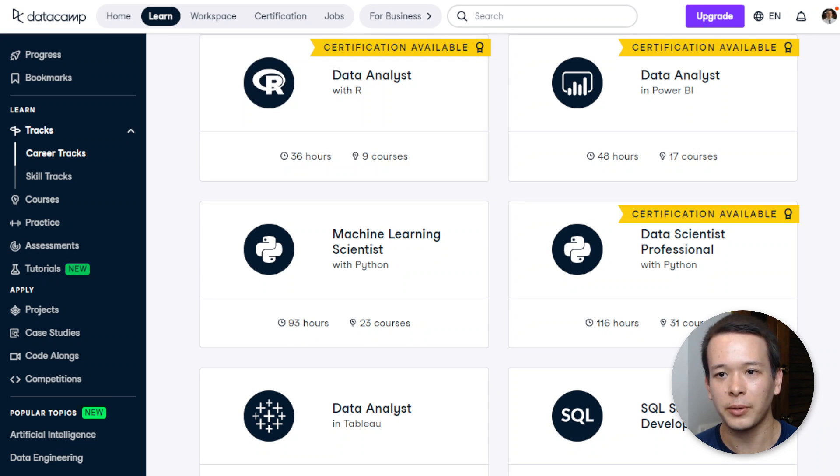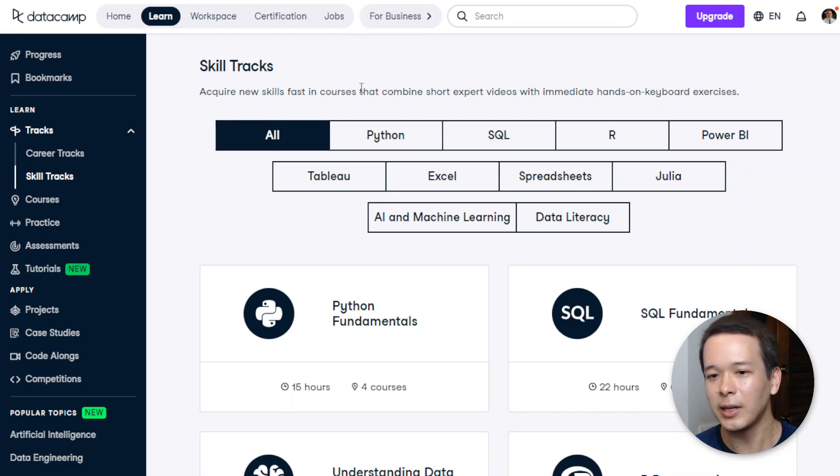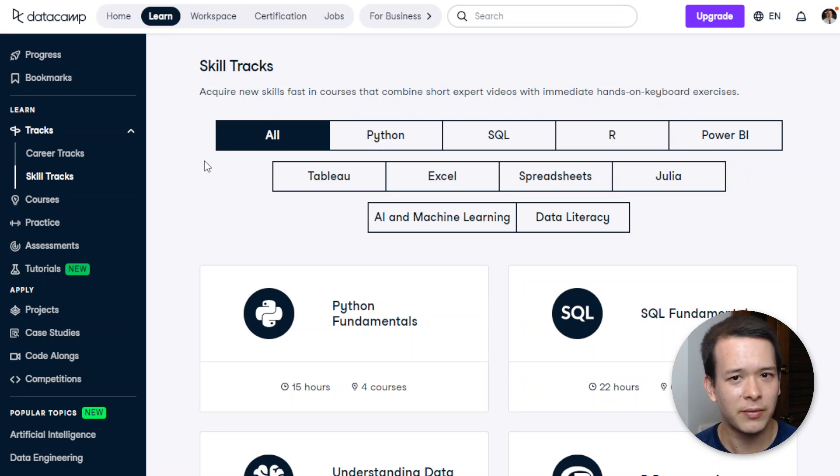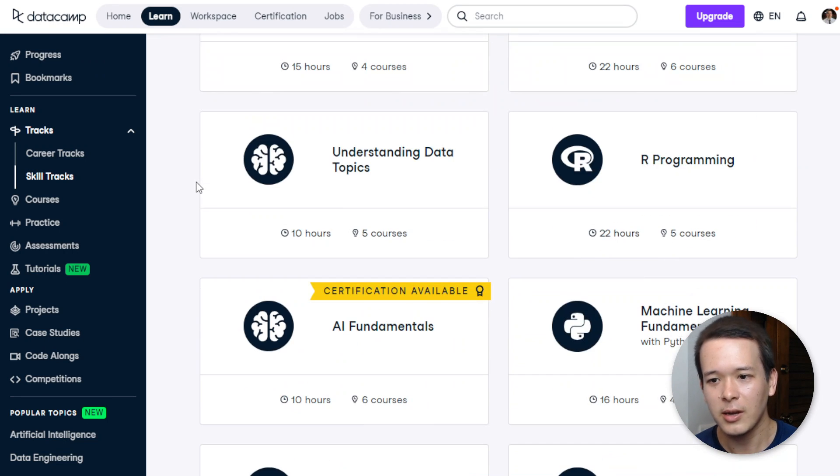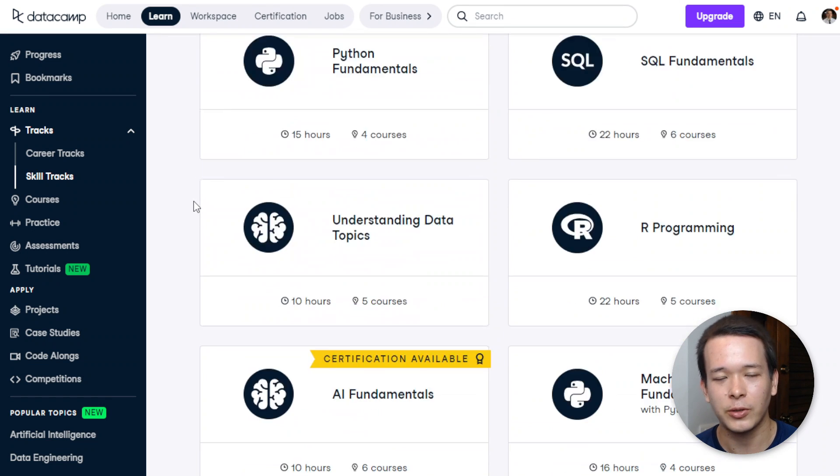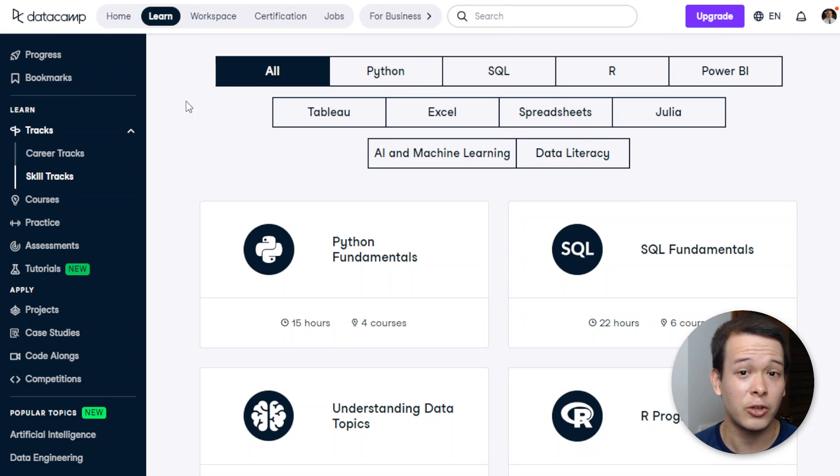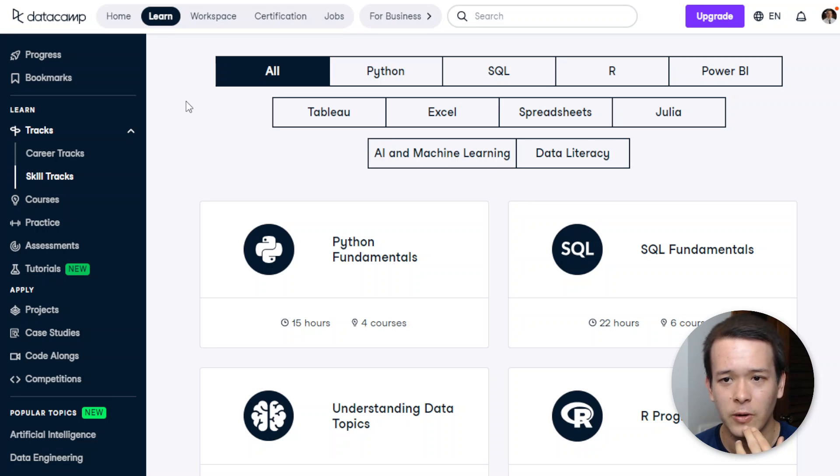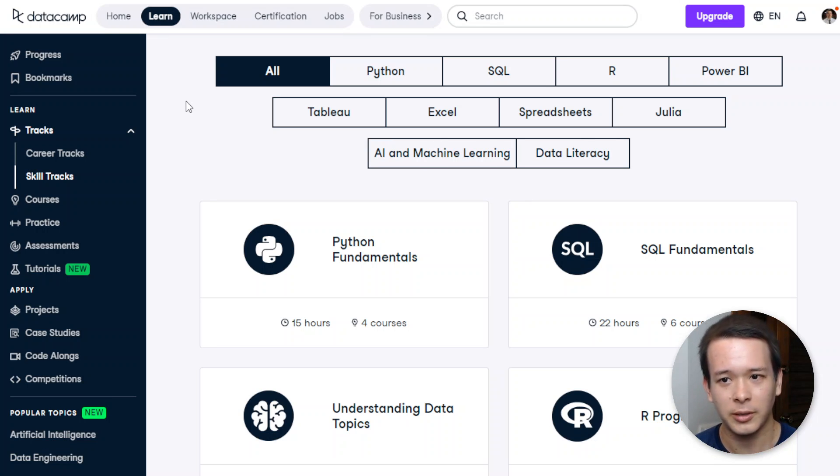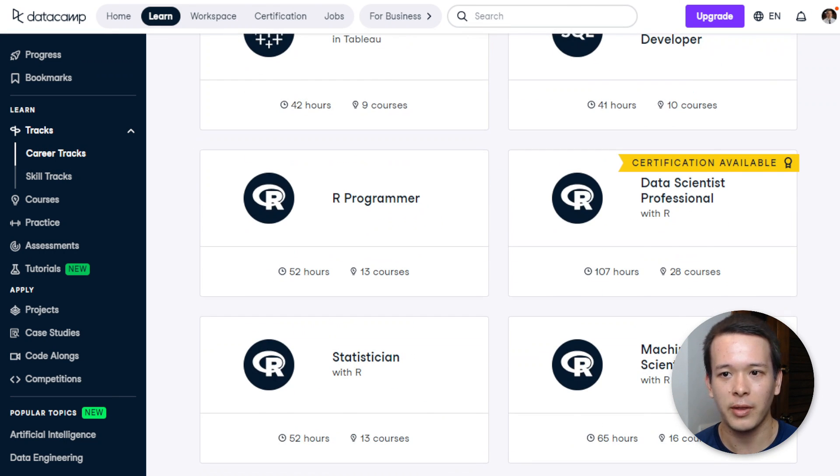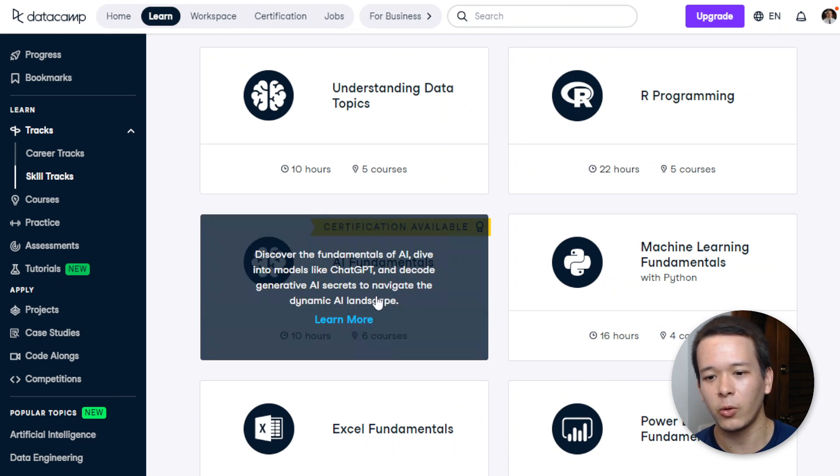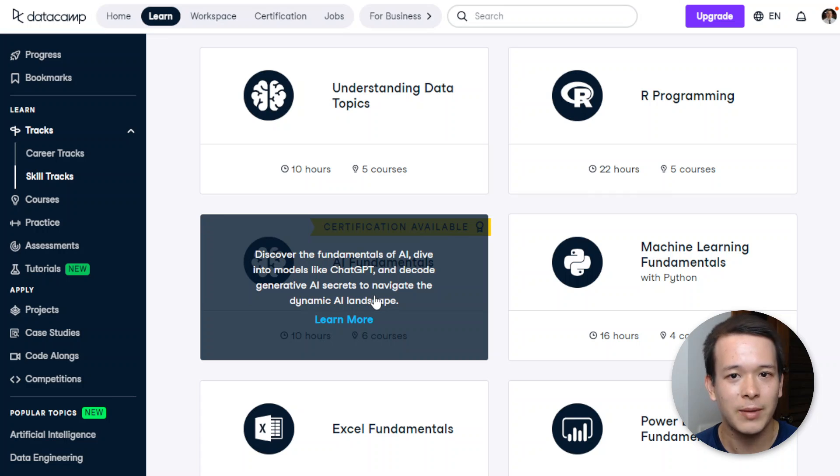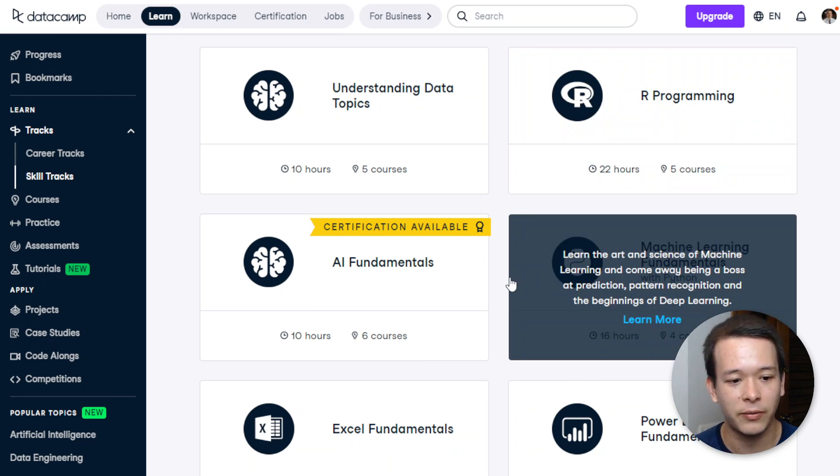Now apart from the career tracks, you also have skill tracks, and the skill tracks are different in the sense that you're not targeting a specific career. It's more about a general skill—R programming, AI fundamentals, so it's more general. In general, I would say if you're trying to get into the tech industry, any kind of data-related job or becoming a software engineer, then I would definitely go to the career tracks rather than the skill tracks. This is more for professionals like me—I want to brush up or learn a new skill, then this is fine.